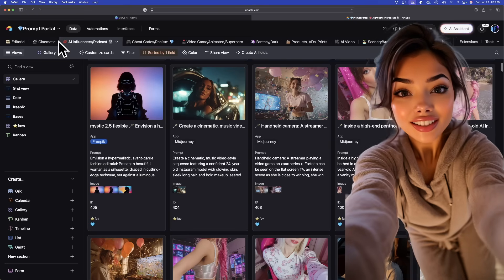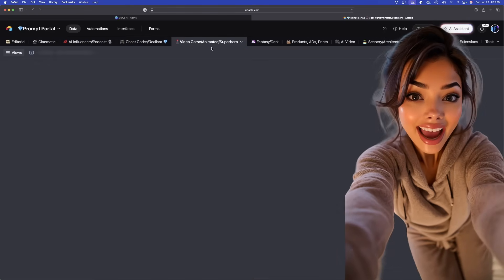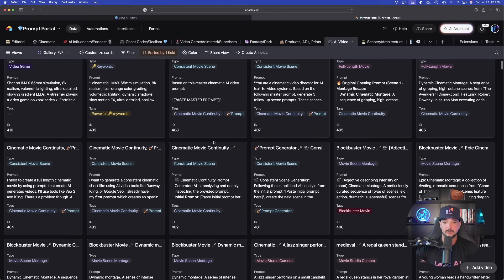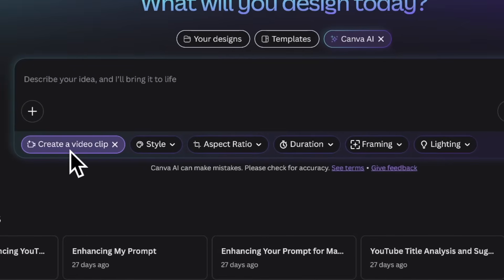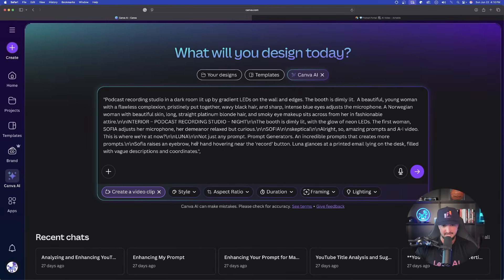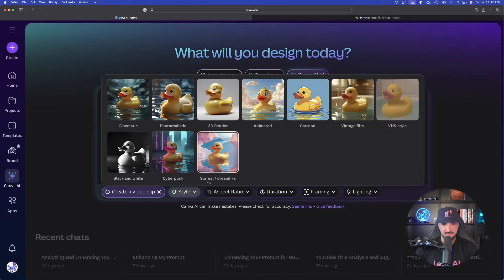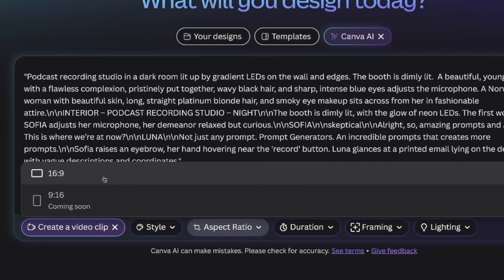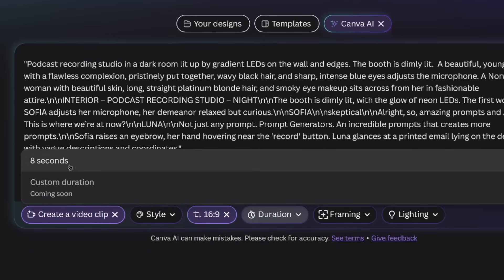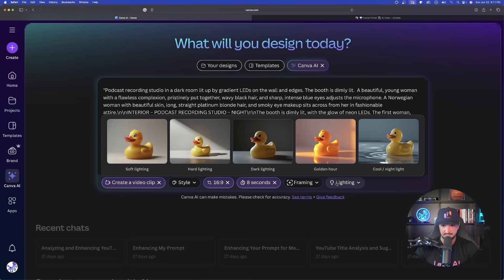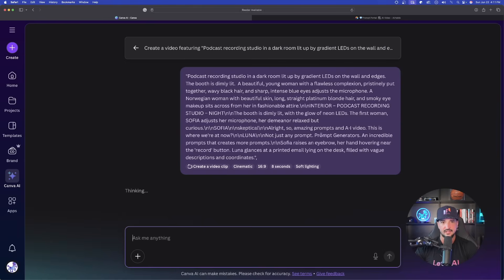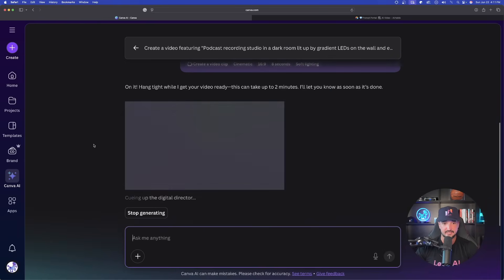To make sure I don't waste my credits, I want to give it some good prompts. I'm in my prompt portal database — this is the crown jewel for AI image and AI video prompts. I have specific prompts designed for VO3. I'll copy the whole thing and paste it into the 'create a video clip' field. We have more options below: style, aspect ratio — 16:9 — duration of eight seconds, framing options, and even lighting options. We'll go with soft lighting and submit.